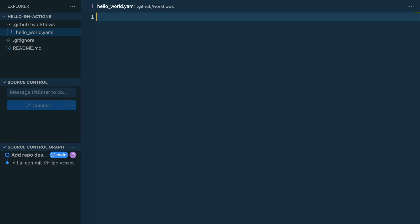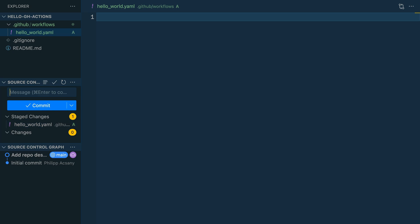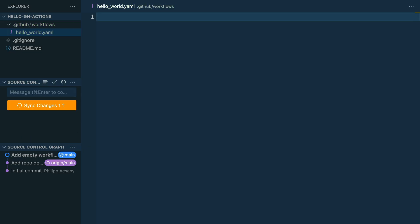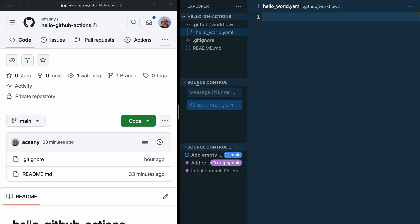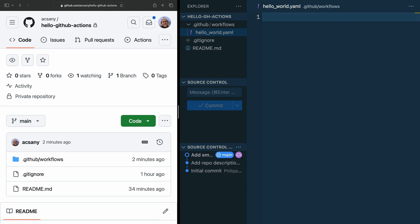let's commit this empty file and see how GitHub reacts. Save the file, stage it and add a commit message and then push it to GitHub. Now, visit your remote repository in the browser and click the Actions tab again.